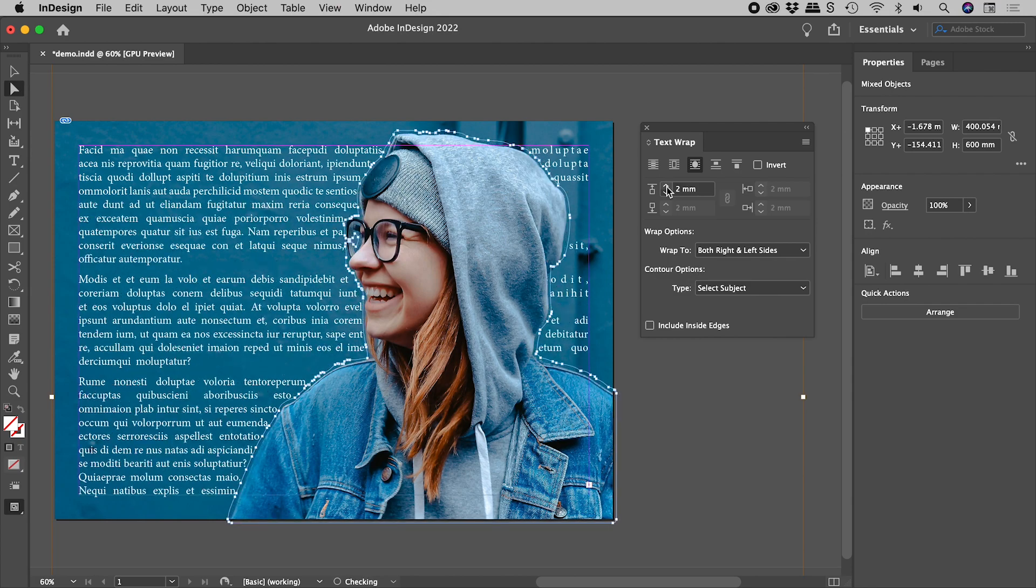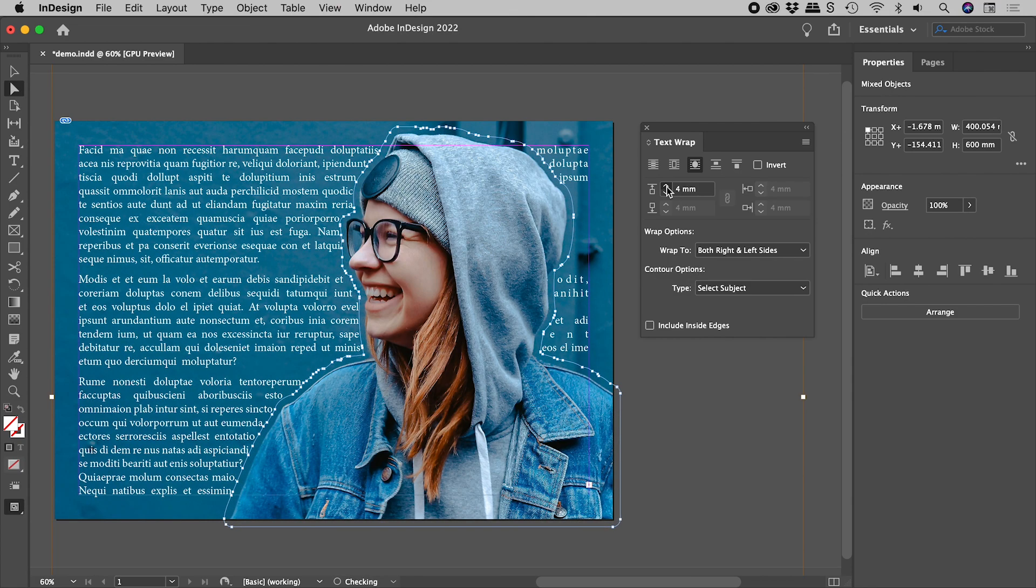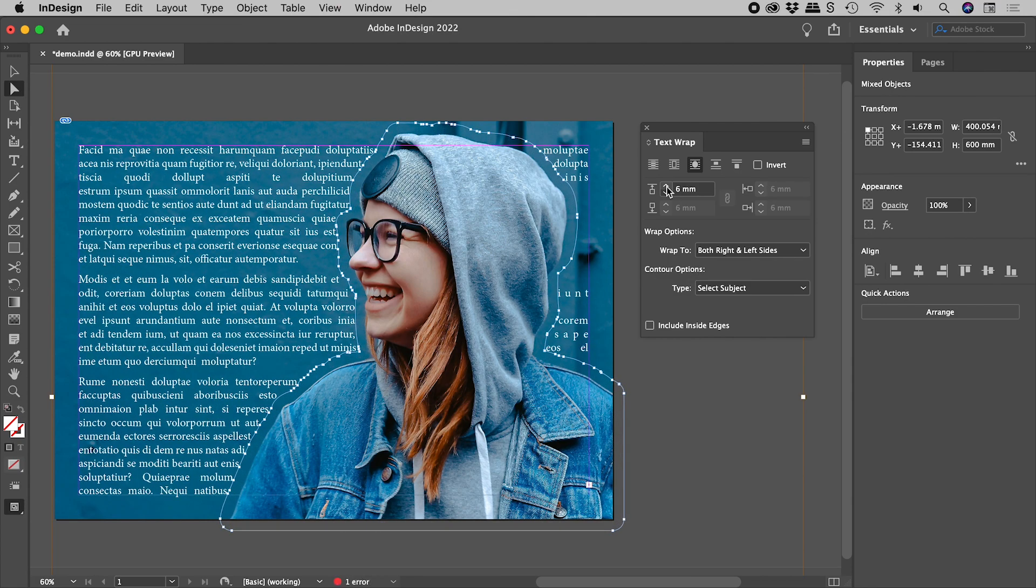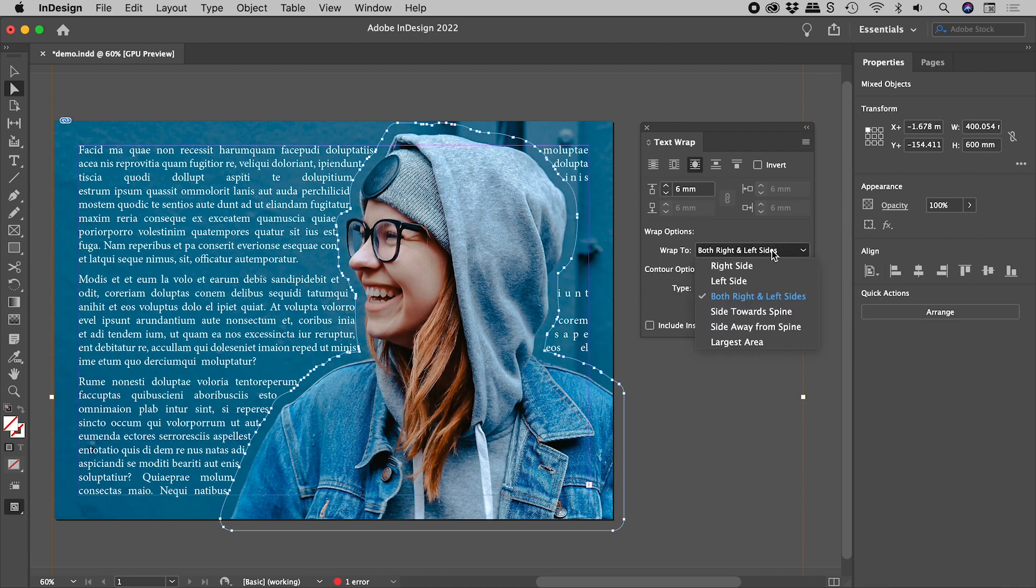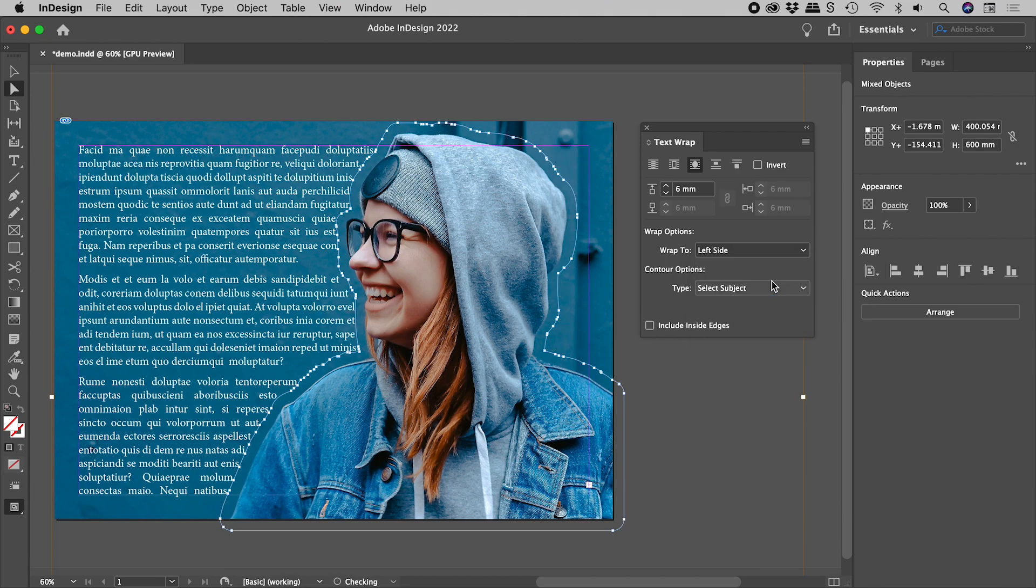I'll push the offset to 6mm. If you find the text sitting in odd places, try changing the Wrap To option.